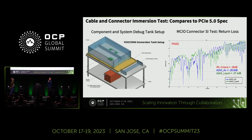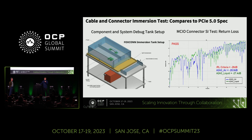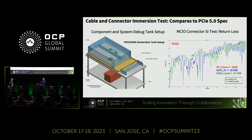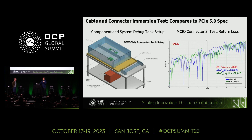Active work stream members are working heavily on component-level testing. On one side, Foxconn Interconnect is testing the connector in an immersion debug tank; on the other, members are testing the MCIO cable. In the exhibition hall, almost everybody uses a PCIe cable — and one test shows we can actually pass the PCIe Gen 5 spec. Basically, we can pass in immersion just as we can in air.